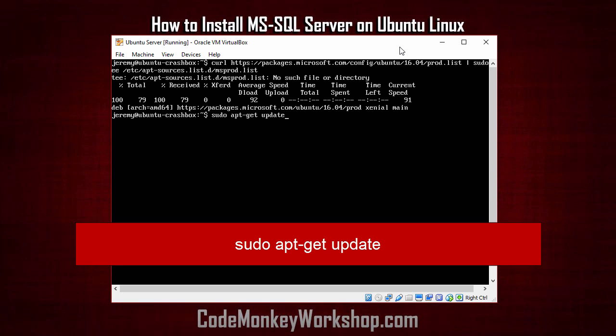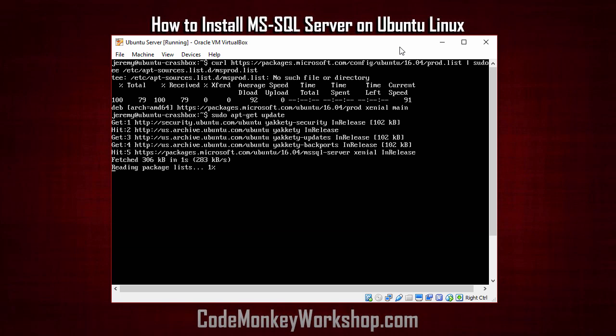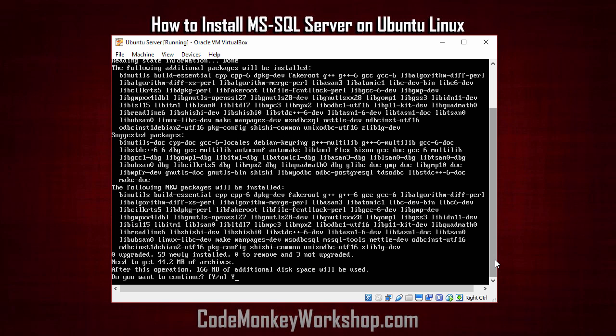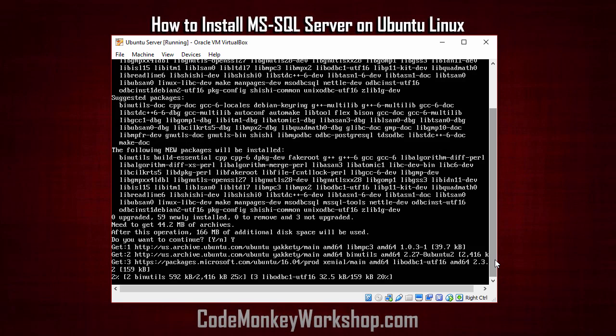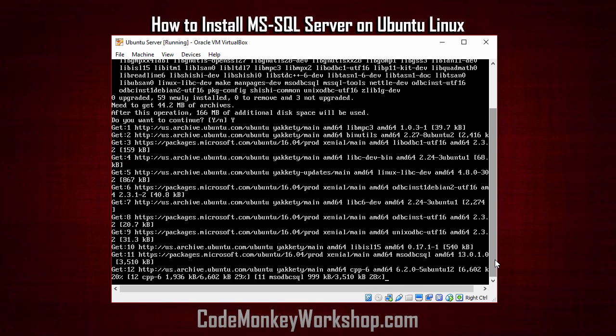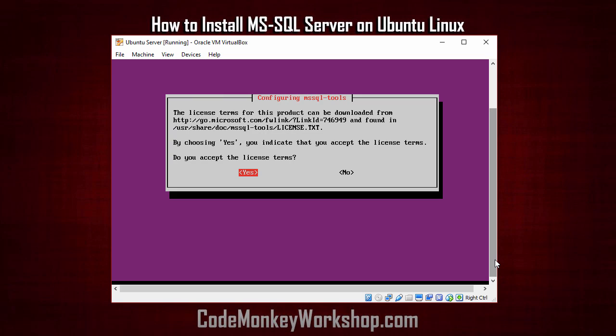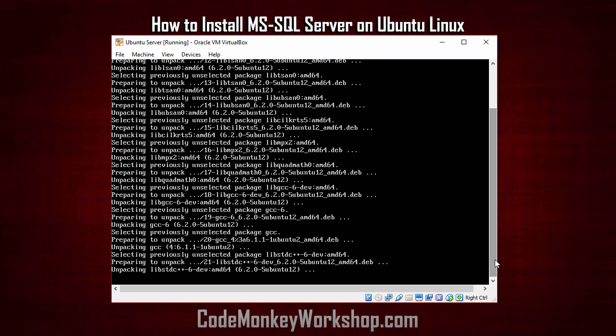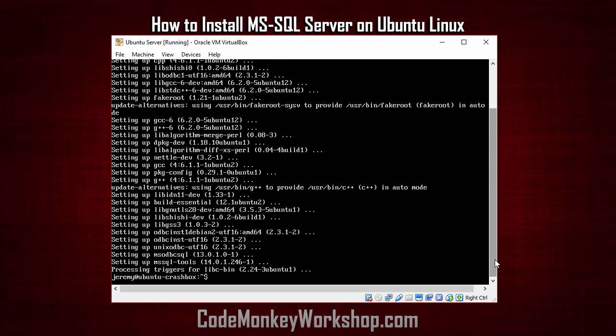And then we'll type in sudo apt-get update. Now we'll type in sudo apt-get install mssql tools. And we'll accept the license terms here. Okay, and it looks like our tools are installed.